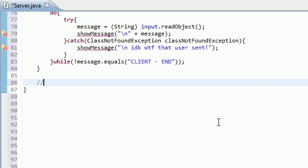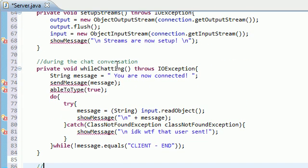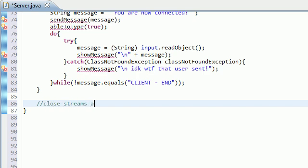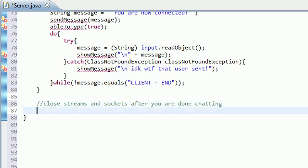Go ahead and make a new method outside or right under your while chatting method, because this is going to happen once you're done chatting. Actually, we need to code this first. Close streams and sockets after you are done chatting. Looks pretty good.